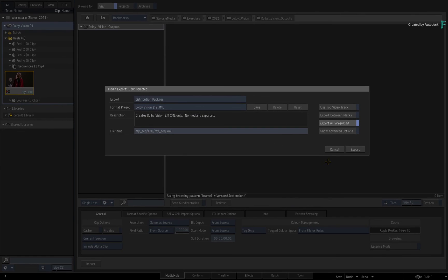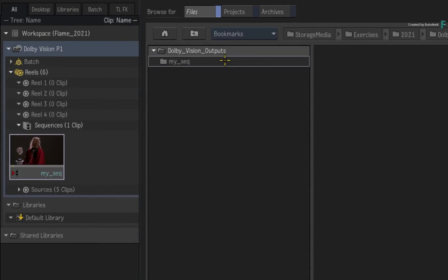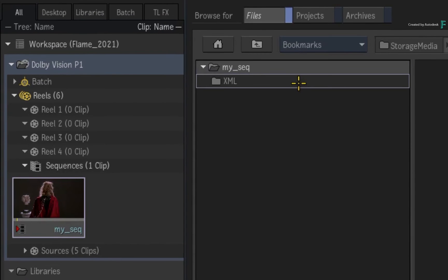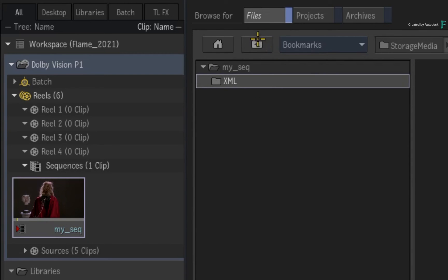When the export is complete, you now have a Dolby Vision Metadata XML file that you will submit with your HDR-graded master as part of the deliverables.